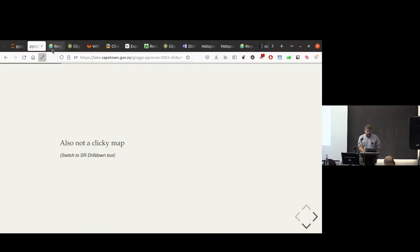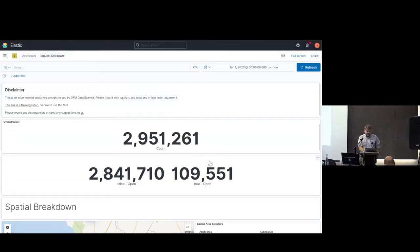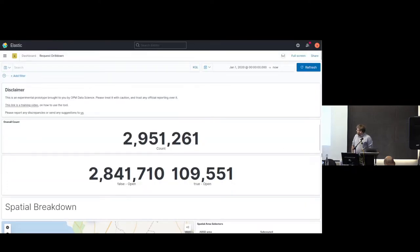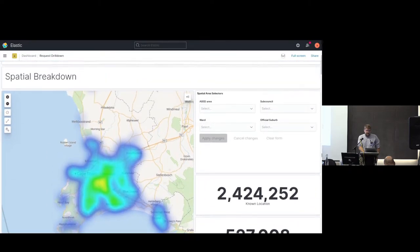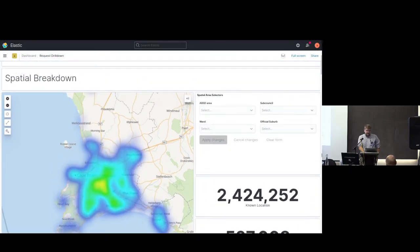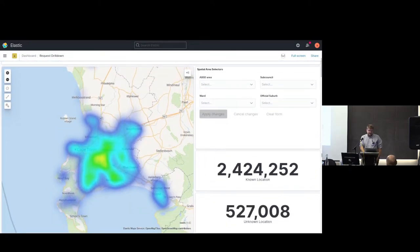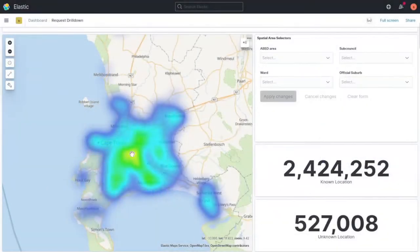Here's another example of what I think is not a clicky map. This is one of the API tools called the drill down tool — it's actually a way of interacting with service requests. Right at the top we have a very nice heat map.